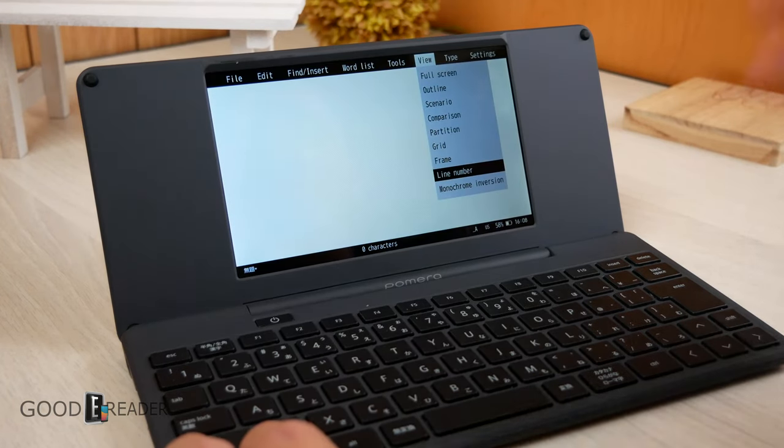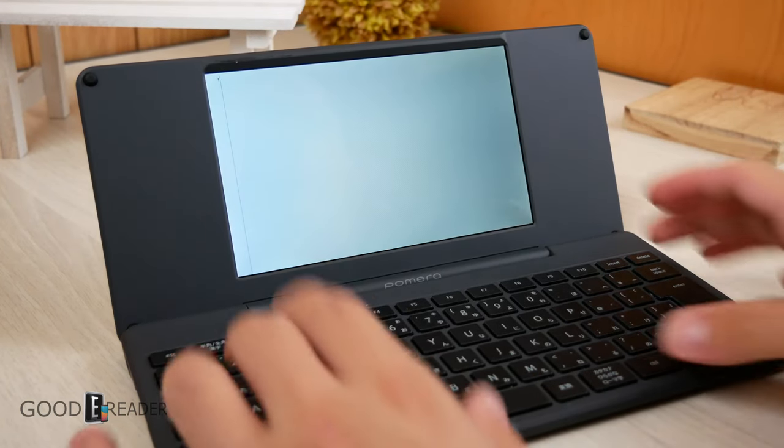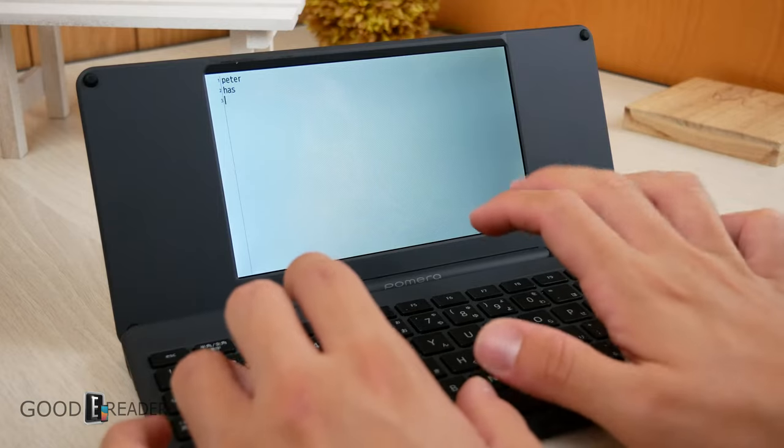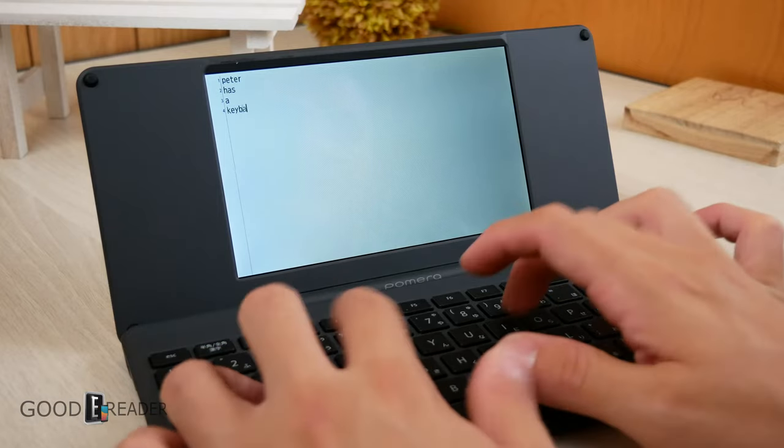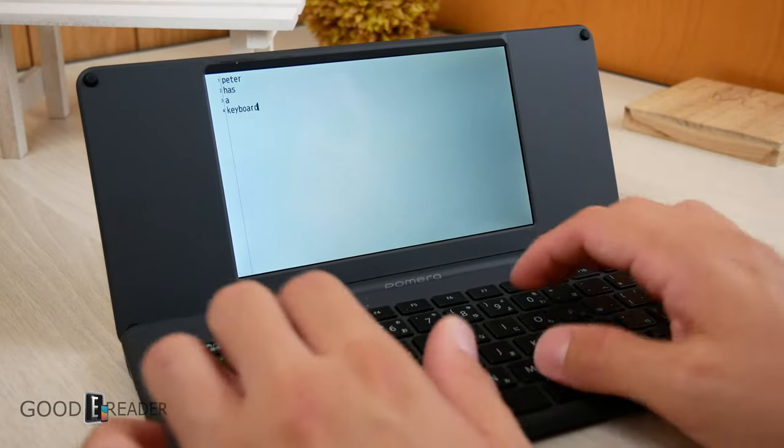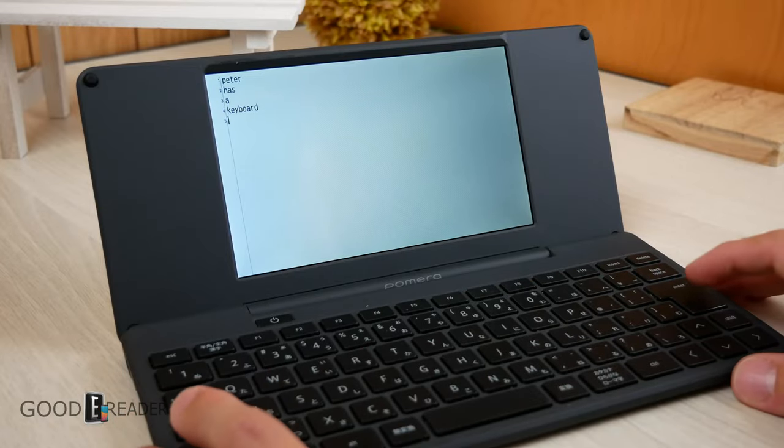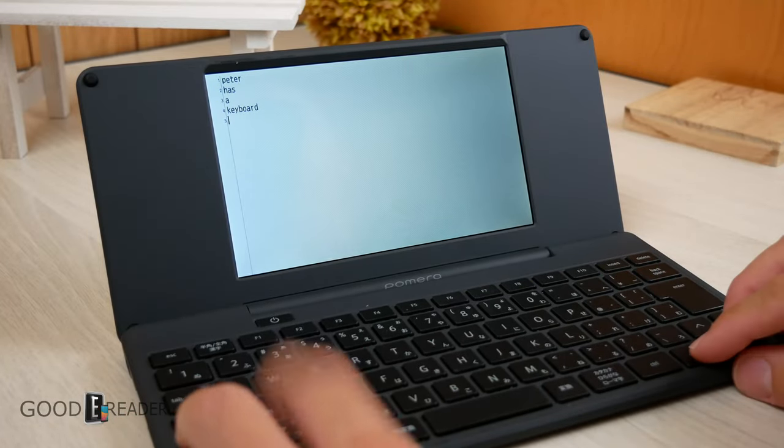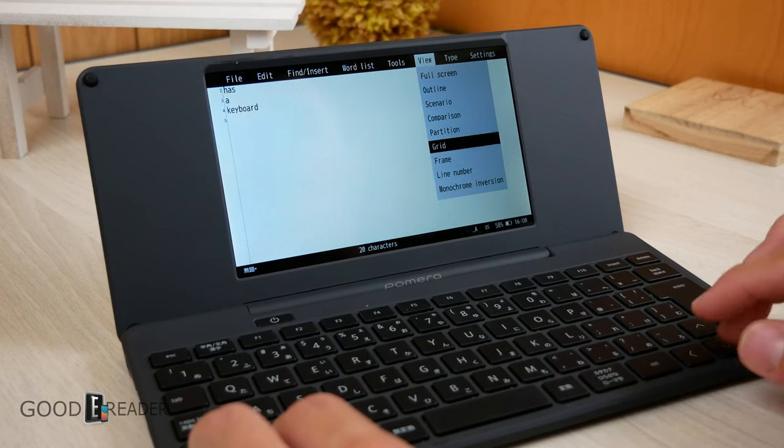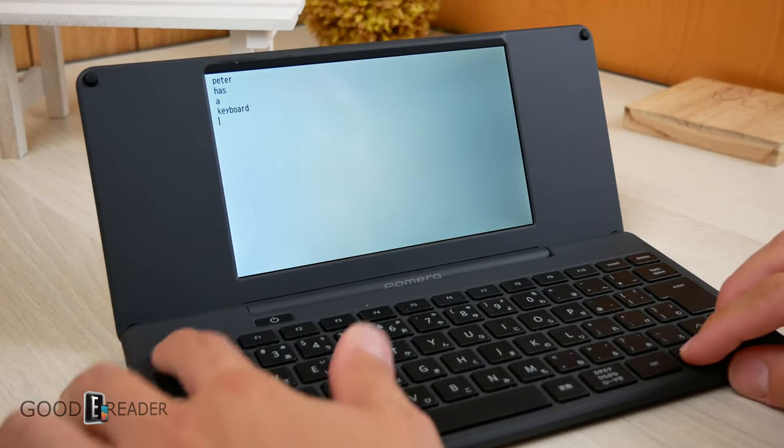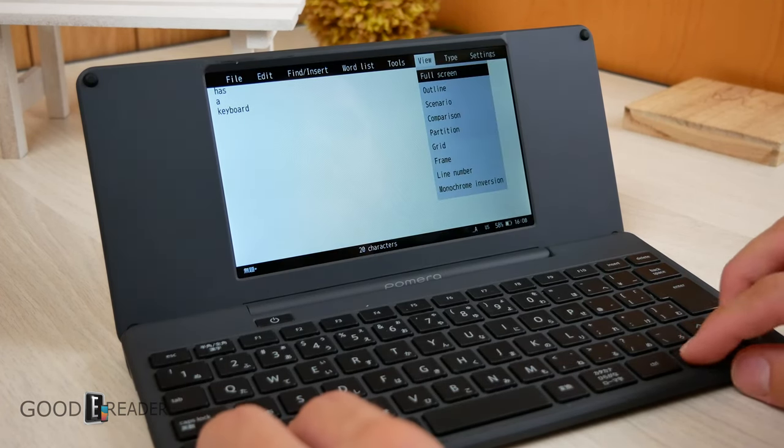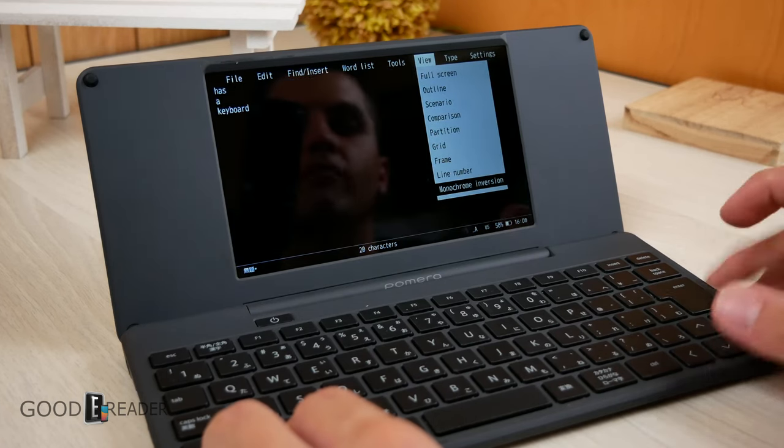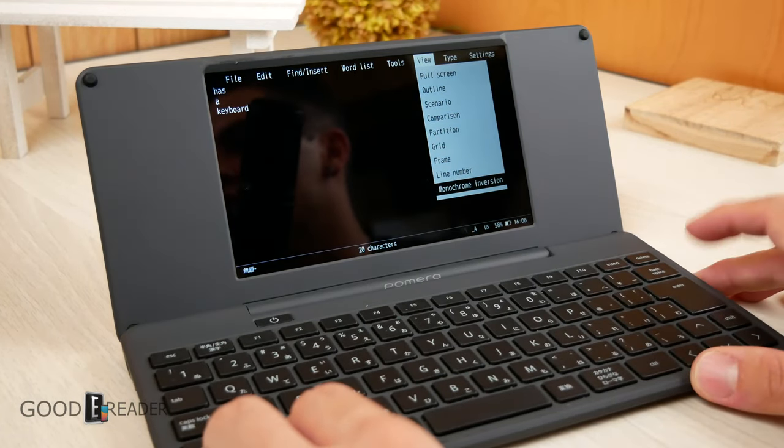A couple more things. You have Line Number. So as you're writing like this, Peter has a keyboard. You'll see that that is four lines, and as you press Enter, there'll be more lines on the side. You can get rid of this at any time by just simply toggling off and on the line number. And finally, on the view, you have Monochrome Inversion, and everything's so quick.